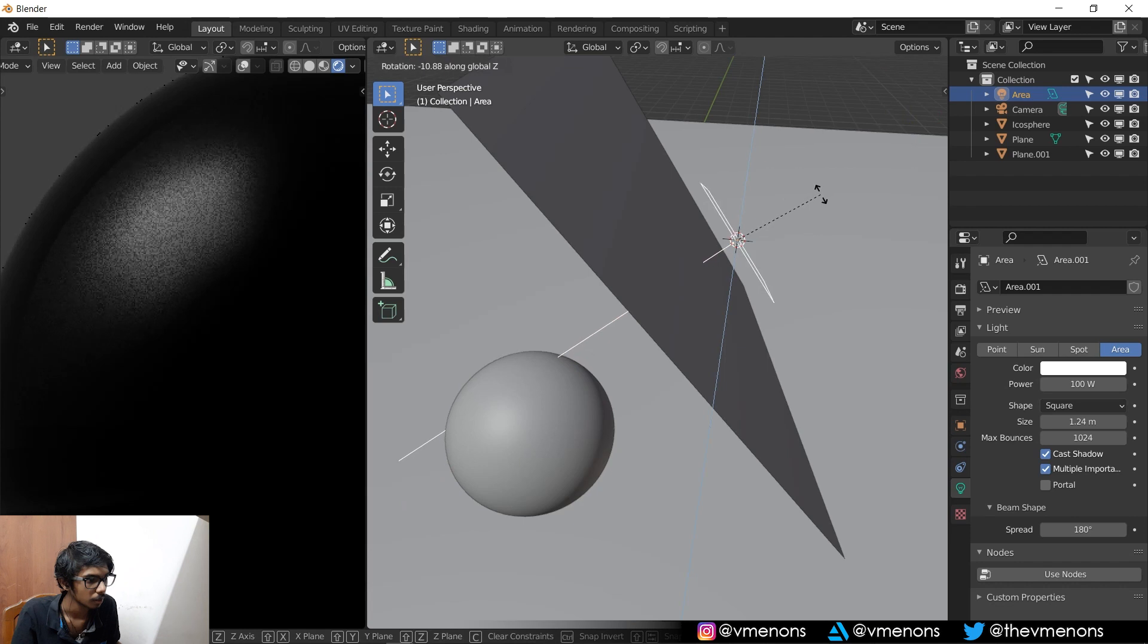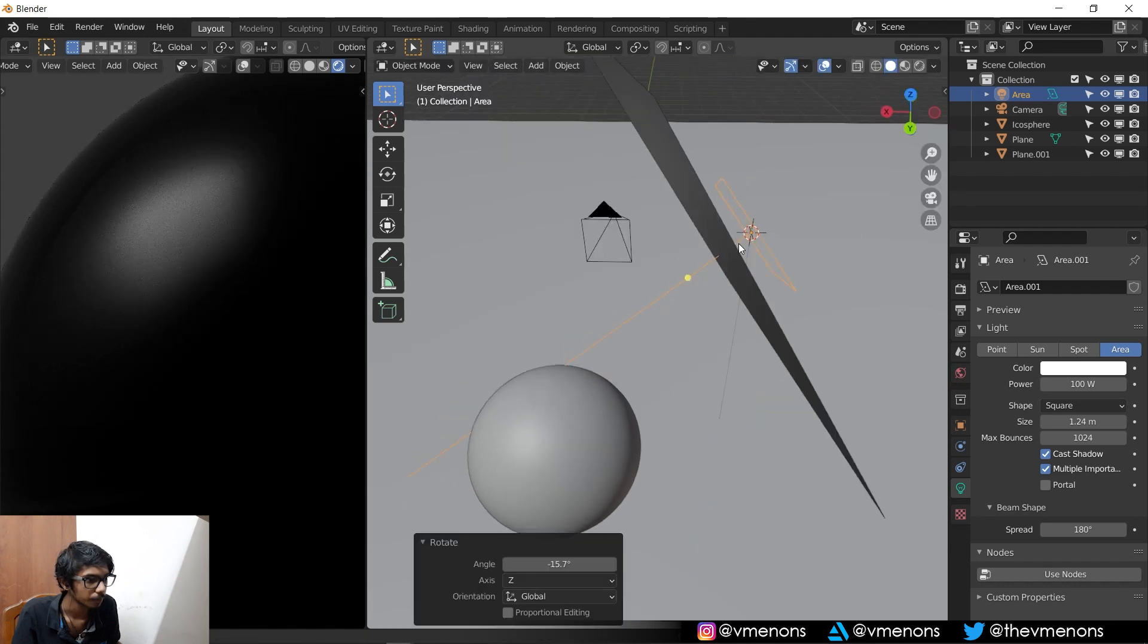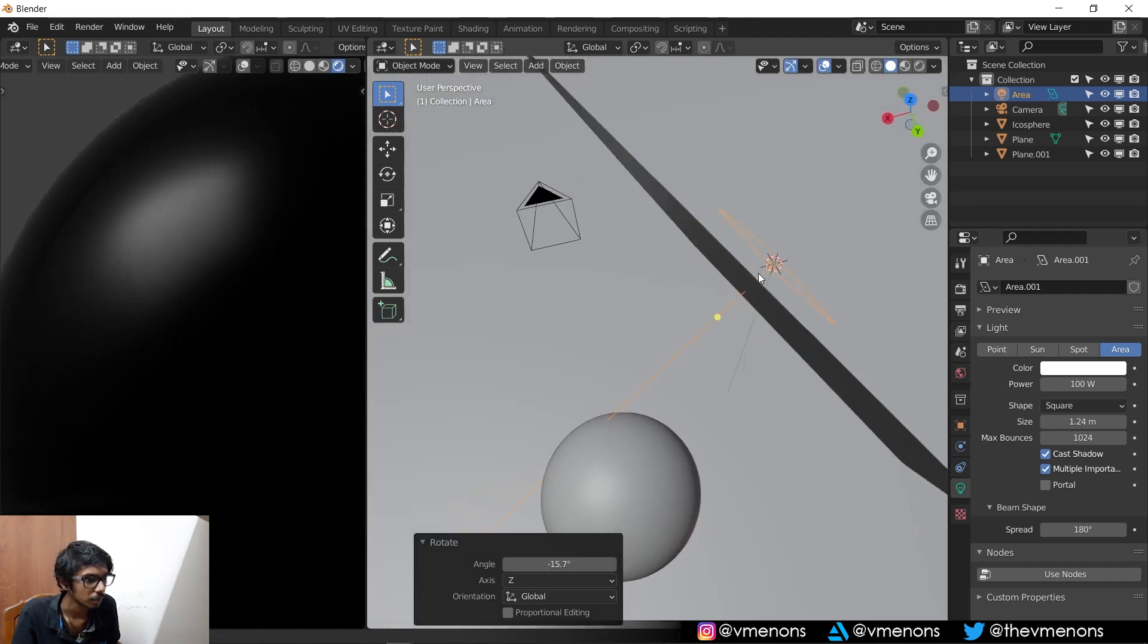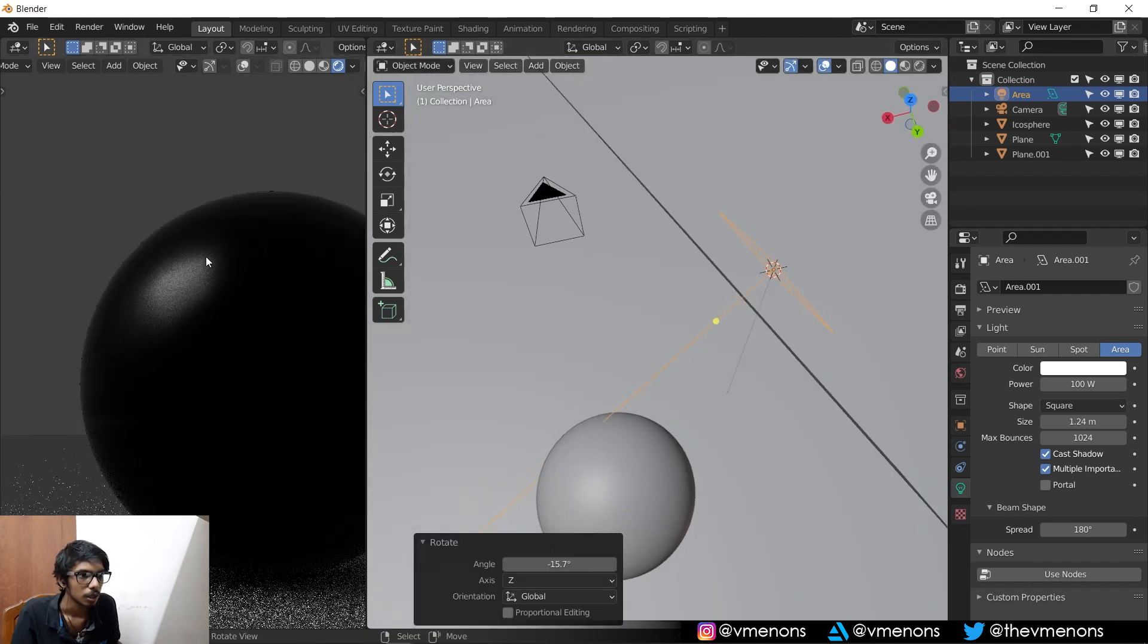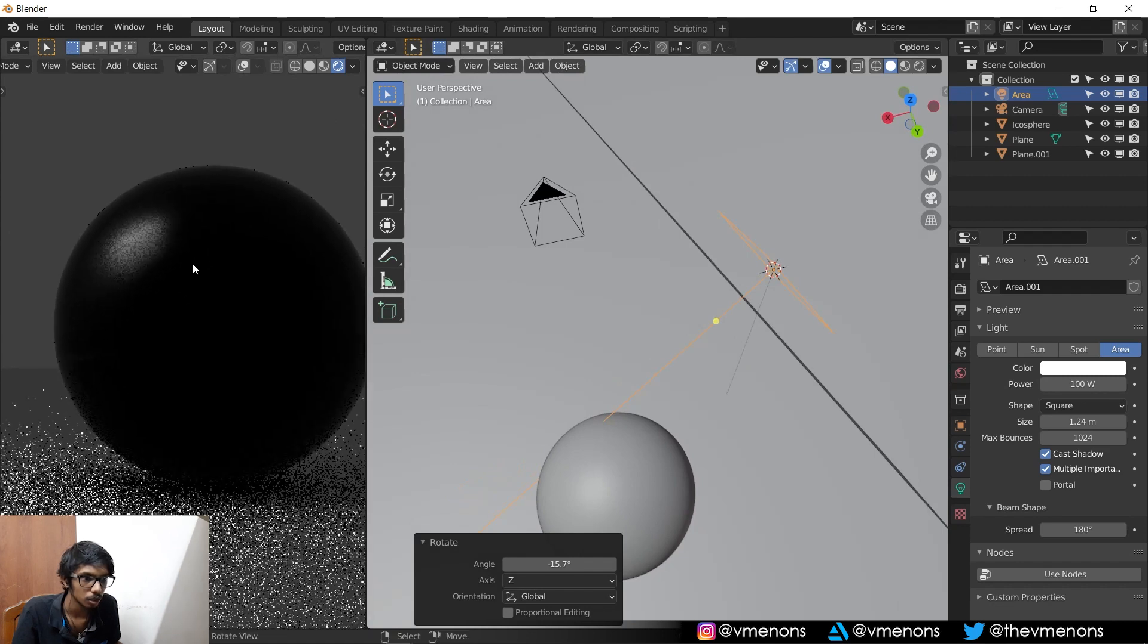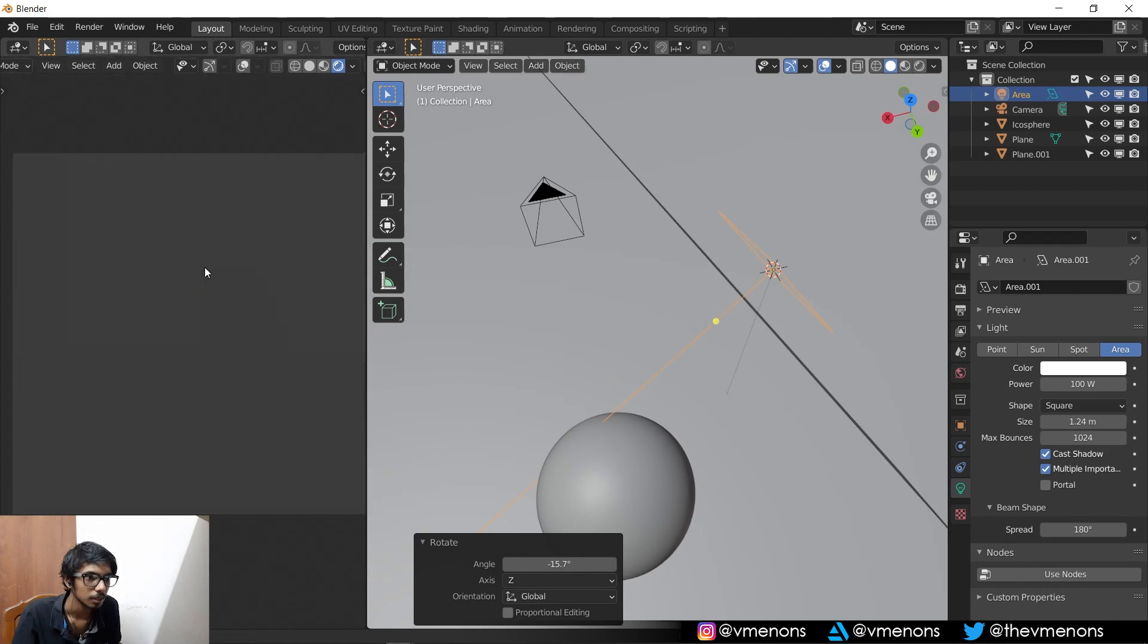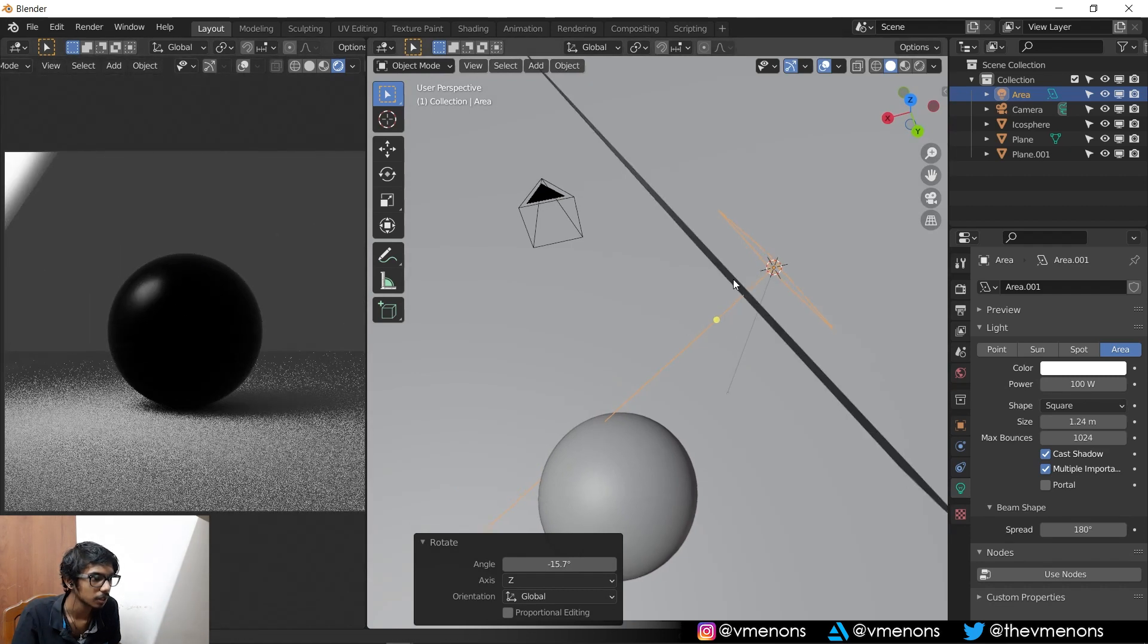Point this way. Alright. Cool. And yeah, there you go. You got some soft, smooth lighting in blender.